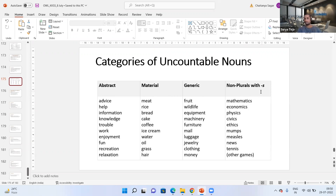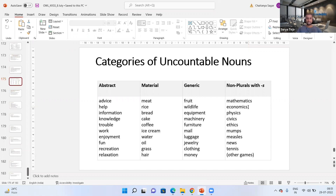Some uncountable nouns end in 's' but are not actually plural — they are uncountable nouns even though they have 's' at the end. Examples include mathematics, economics, physics, civics, and ethics. You cannot say 'different types of mathematics I have completed' in the plural sense. There is only one economics as a subject — unless you specify microeconomics, managerial economics, or macroeconomics, those are different cases, but in general, economics is one. So even though it ends in 's,' it is still an uncountable noun.